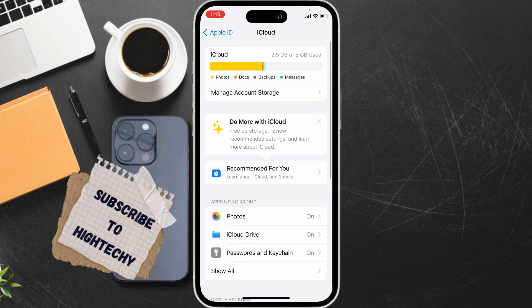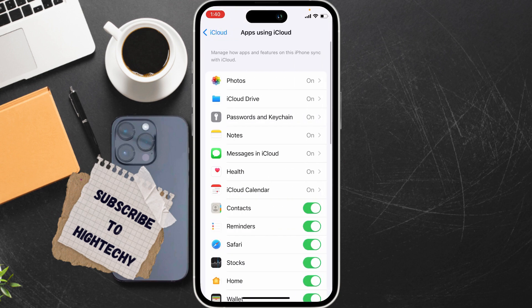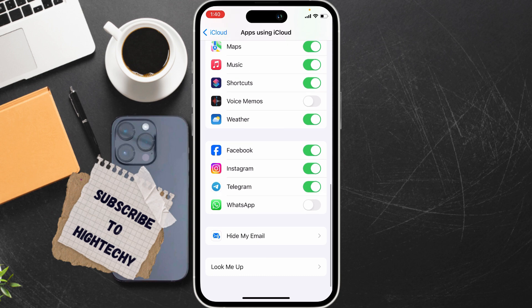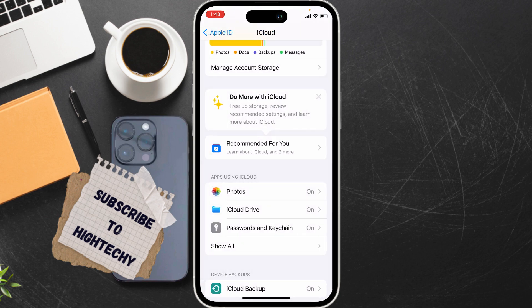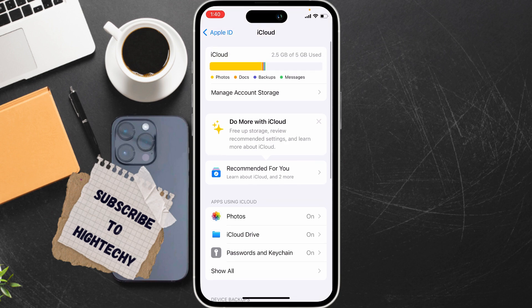Now ensure 'Show All' is turned on. If it's already on, try turning it off and then turning it on again.